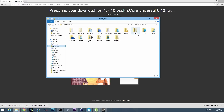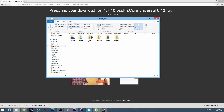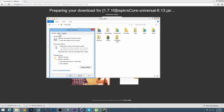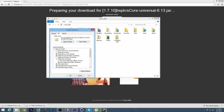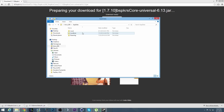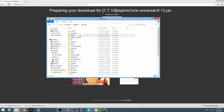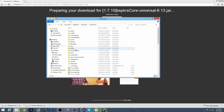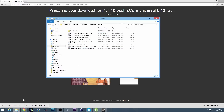If you don't have AppData visible, click View, then Options, then View, and check 'Show hidden files, folders, and drives' and apply it. Then go to AppData > Roaming > .minecraft > mods and drag both of these files in there. As you can see, I already have them.